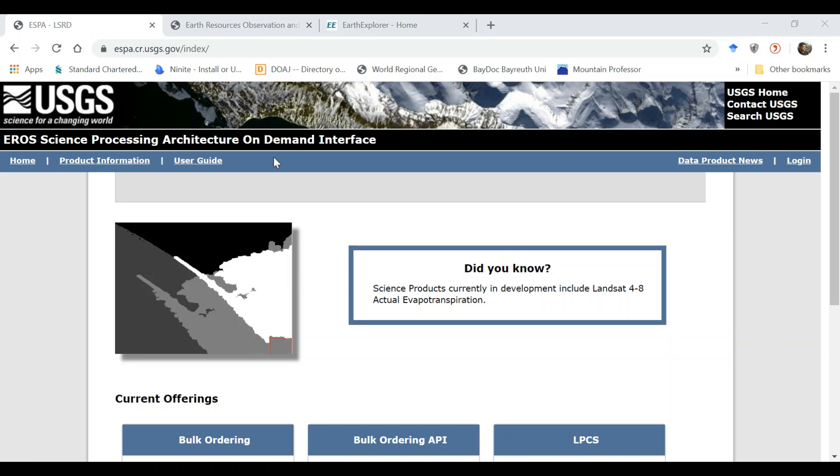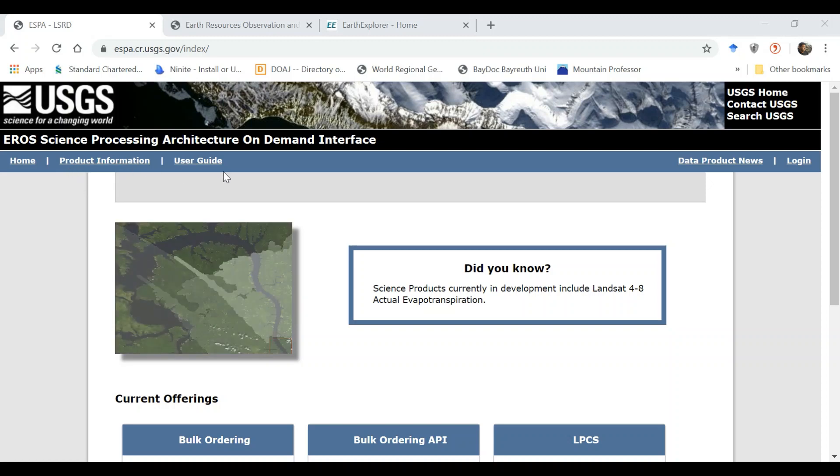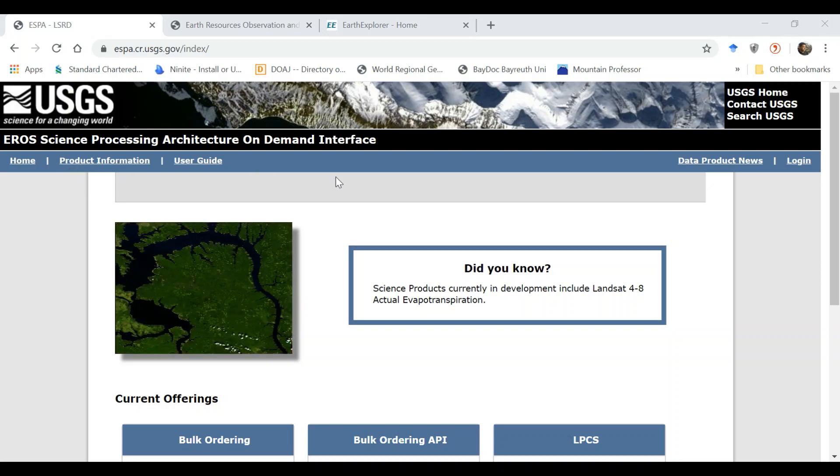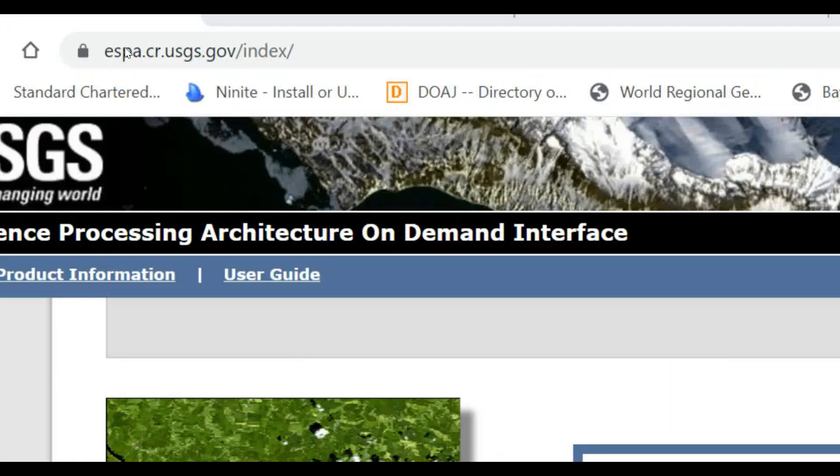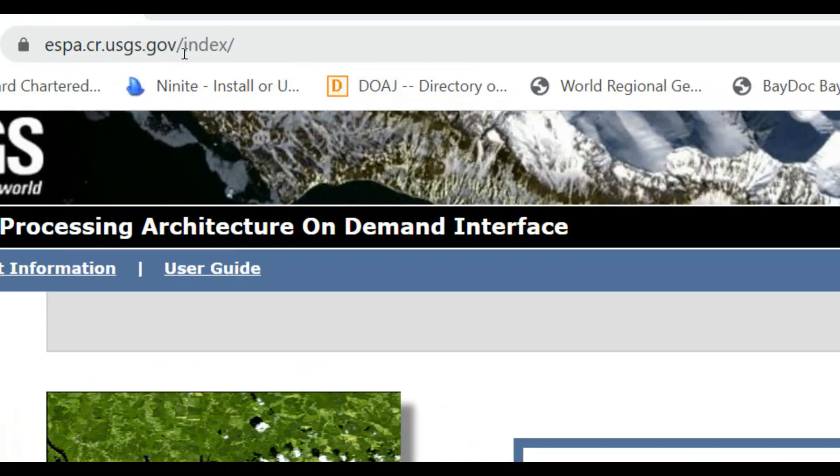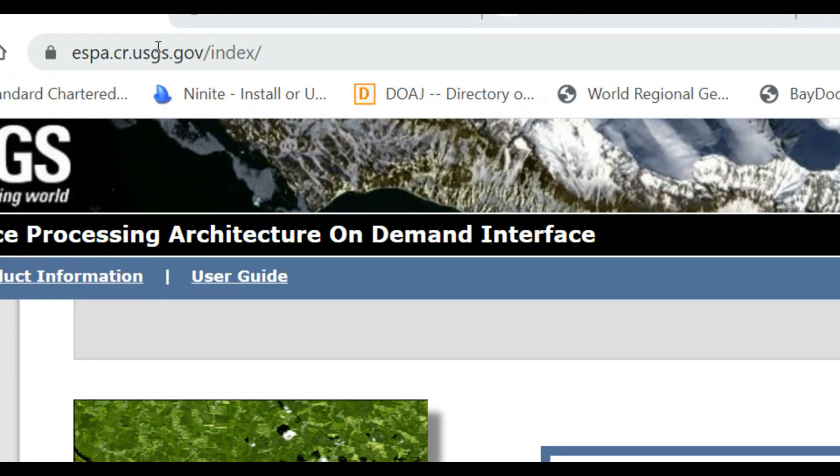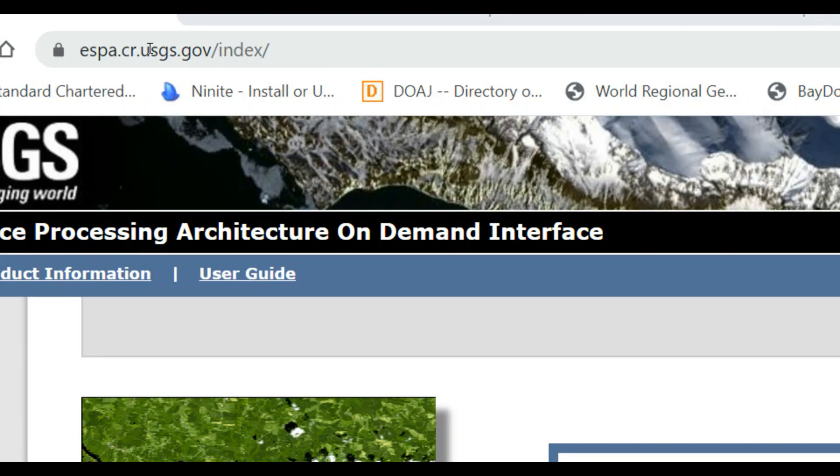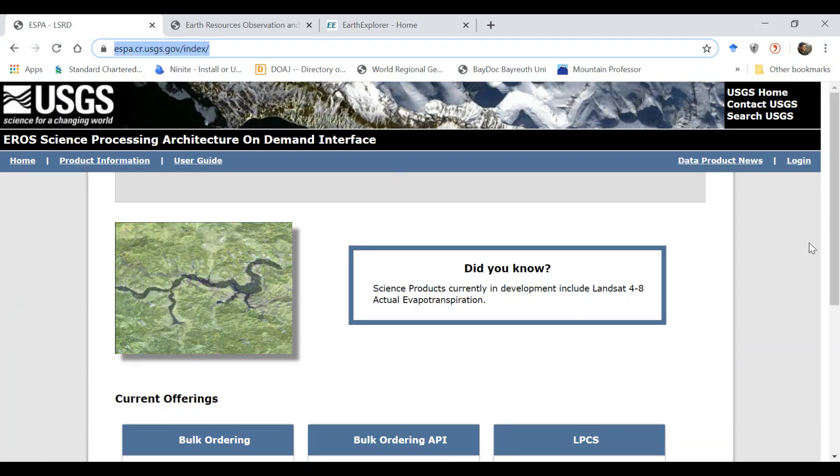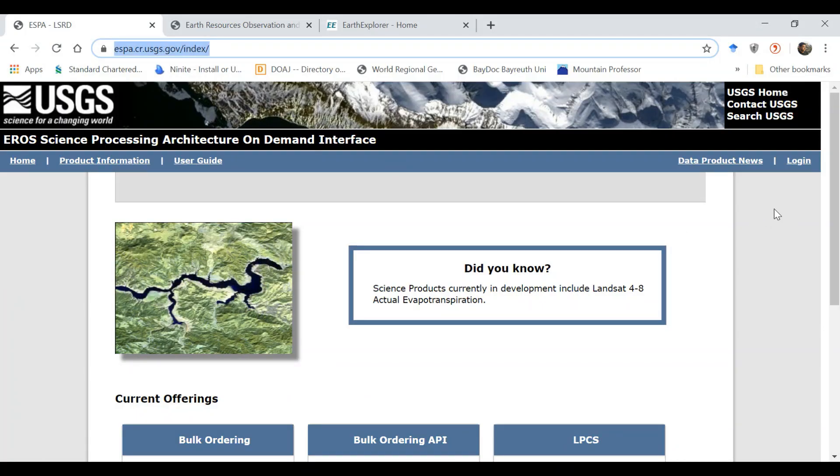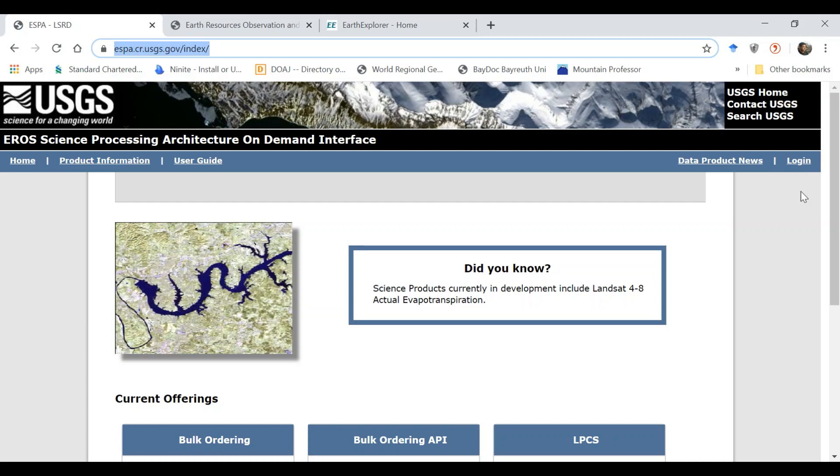This platform is called USGS EROS Science Processing Architecture on Demand interface and it can be accessed through this webpage. Once you are on this web page you need to log in in order to access and download data from this platform.